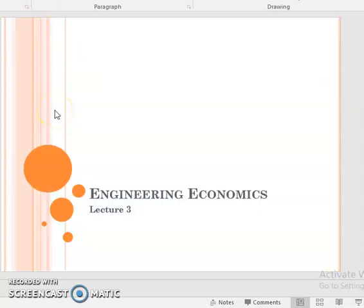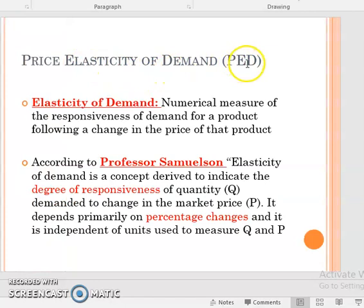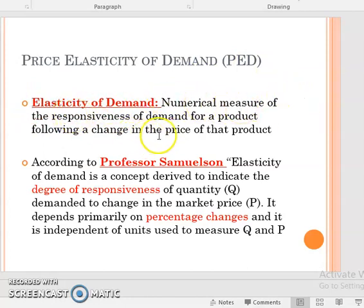This is the start of lecture number three and we will discuss the topic of price elasticity of demand, or PED. Elasticity of demand is the numerical measure of the responsiveness of demand for a product following a change in the price of that product. Now that we have the demand curve and supply curve, this concept tells us how much a change in price affects demand — that is, with a certain increase in price of any product, what is the change in demand for that product.